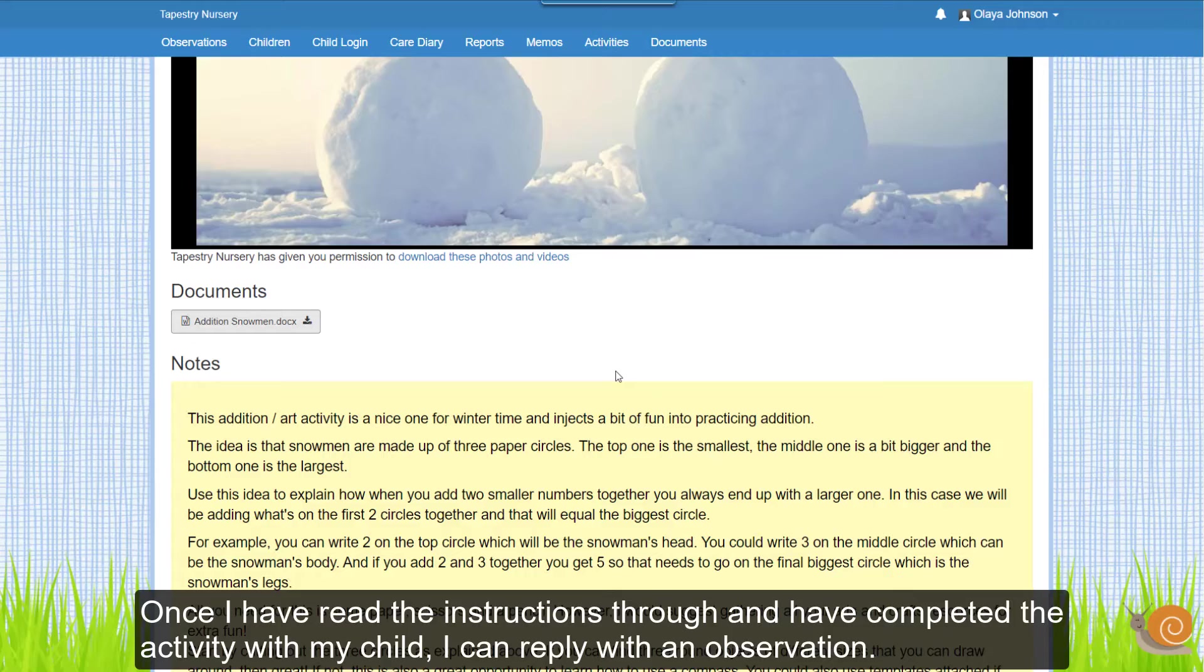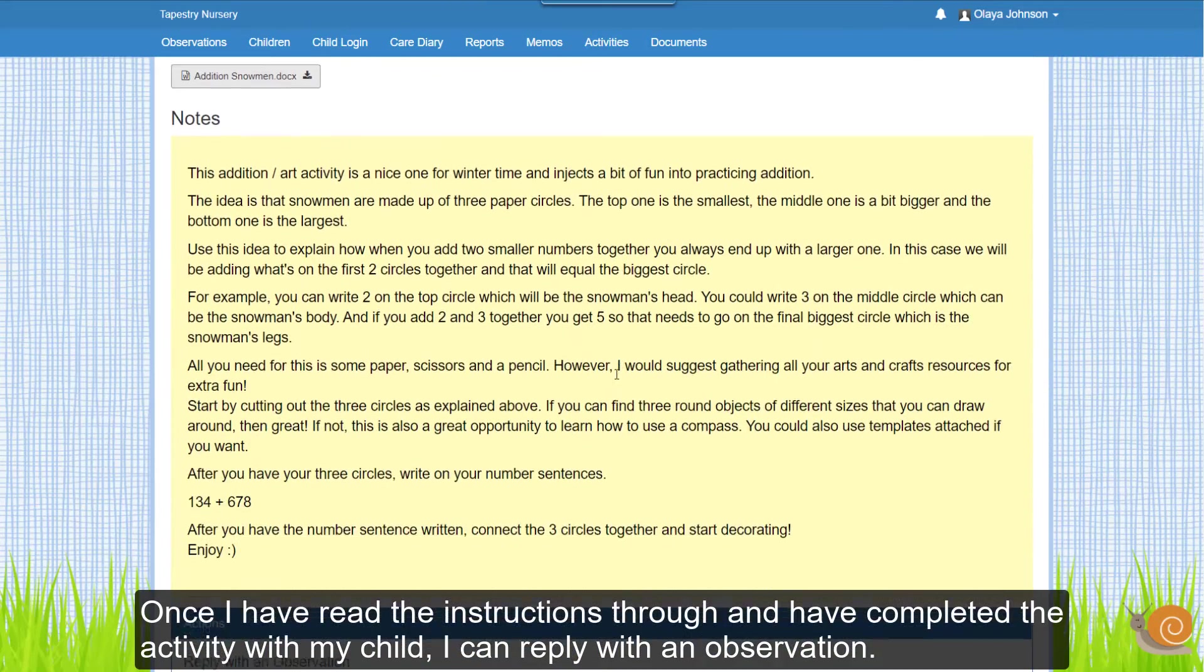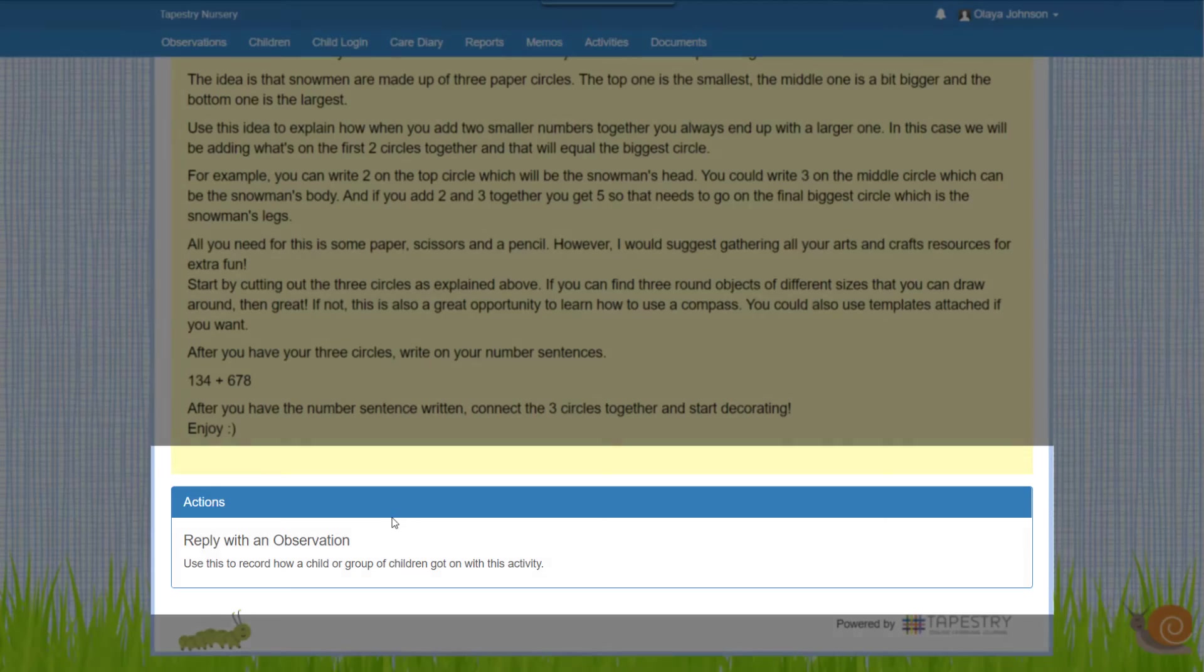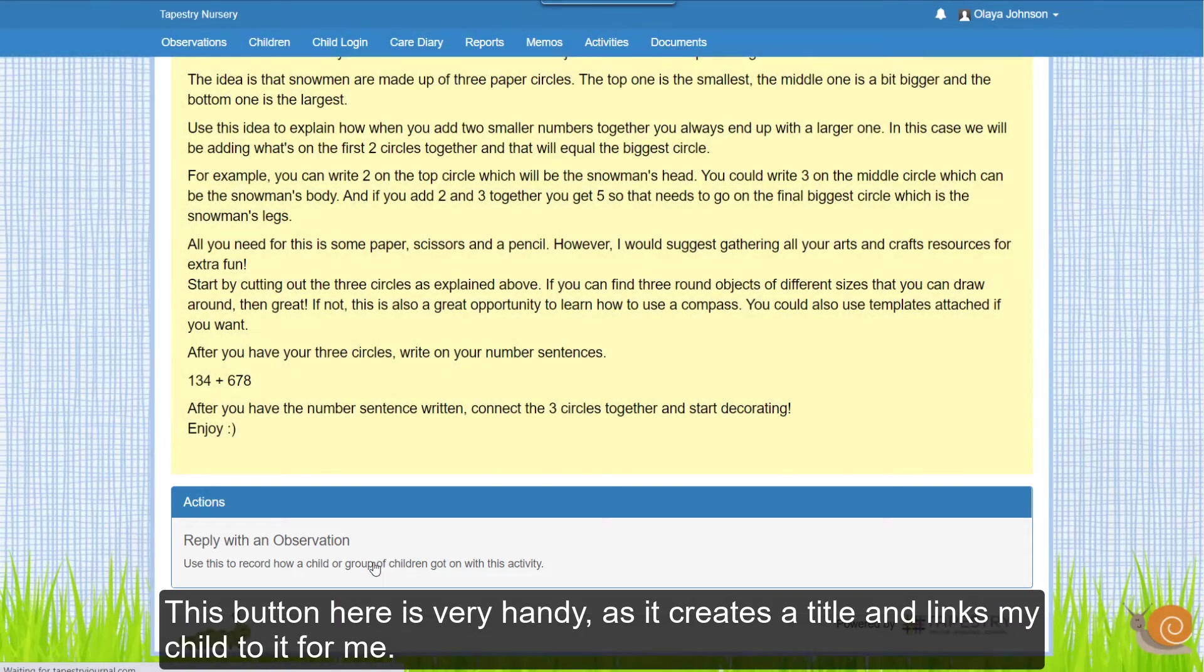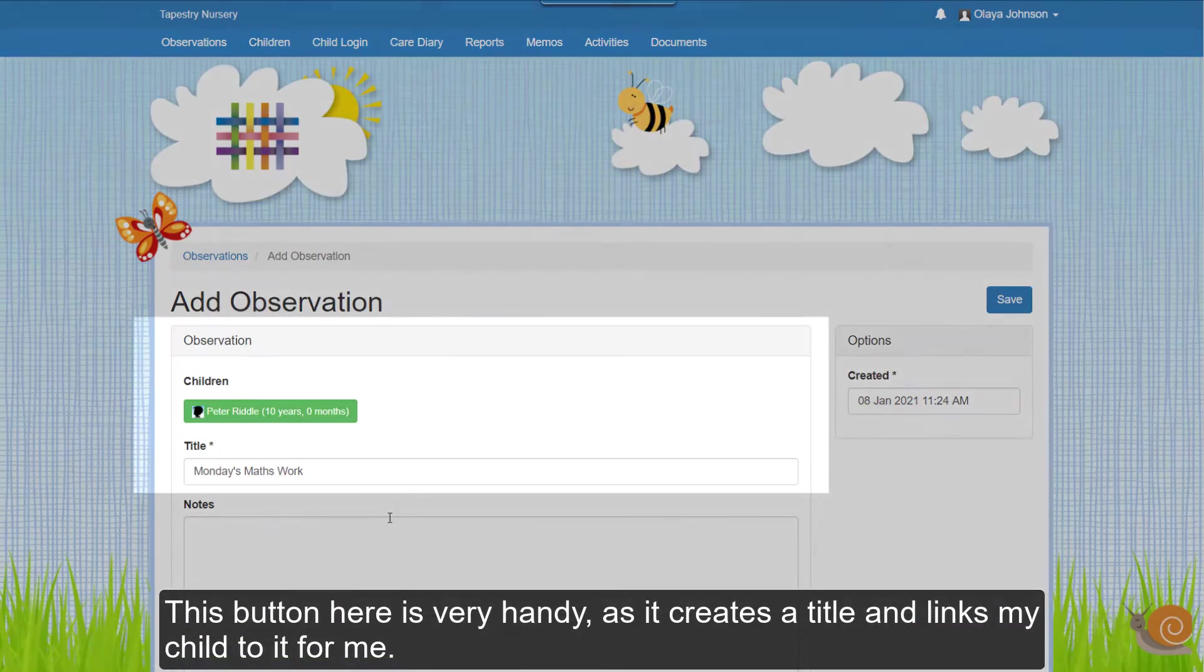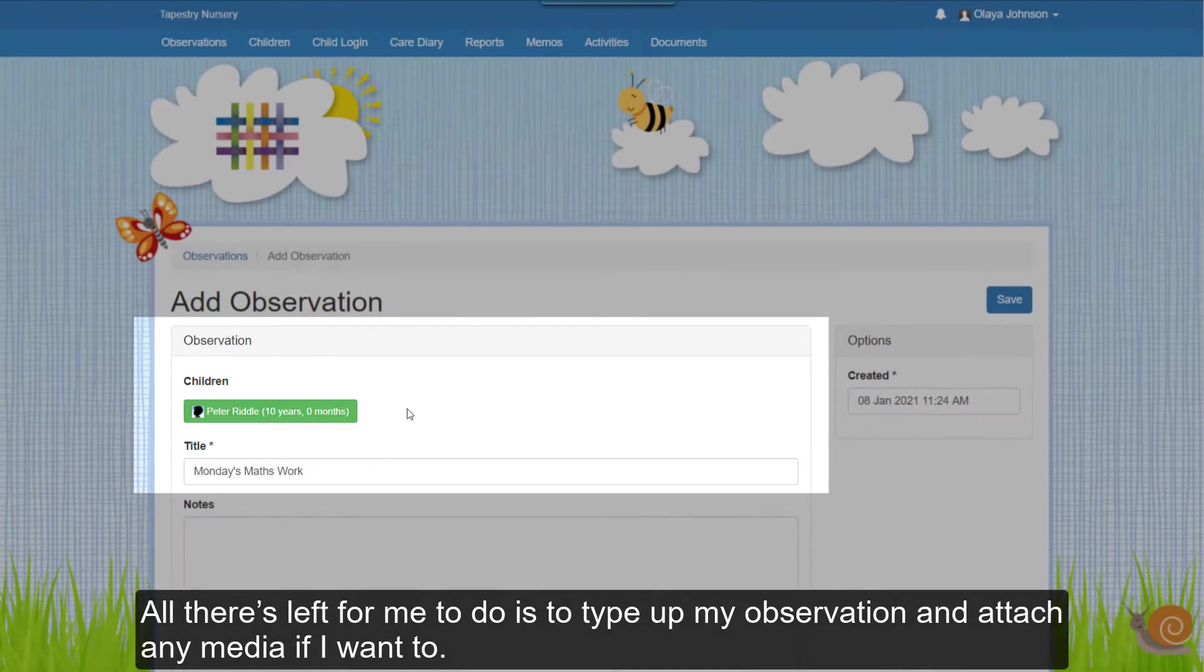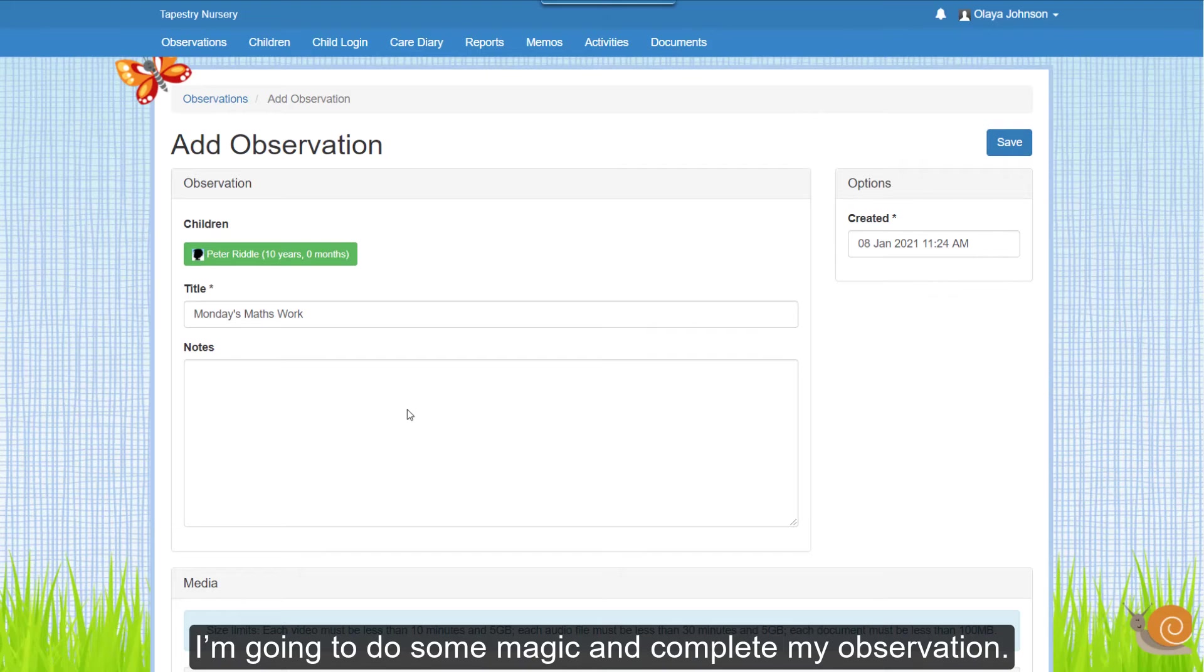Once I have read the instructions through and have completed the activity with my child, I can reply with an observation. This button here is very handy as it creates a title and links my child to it for me. All that's left for me to do is to type up my observation and attach any media if I want to. I'm going to do some magic and complete my observation.